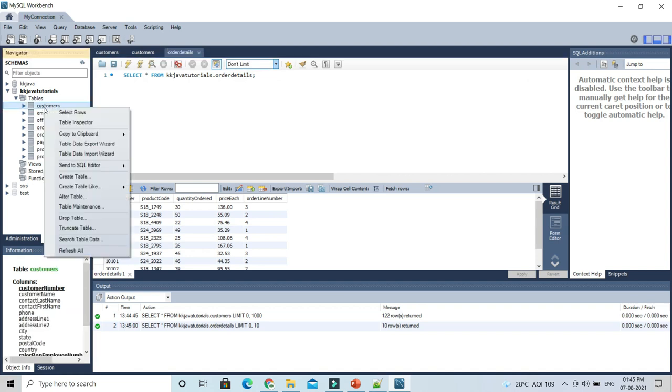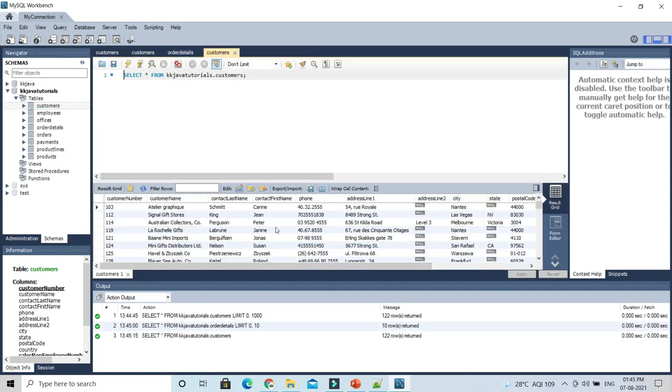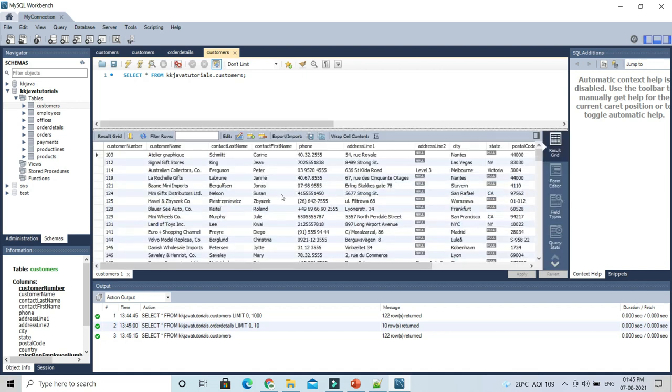Now select rows - it will select all the rows from your table. Now the question is, how can we export it?